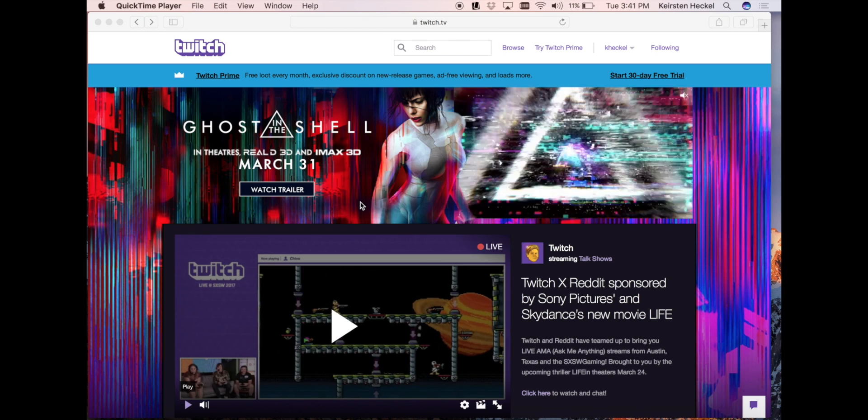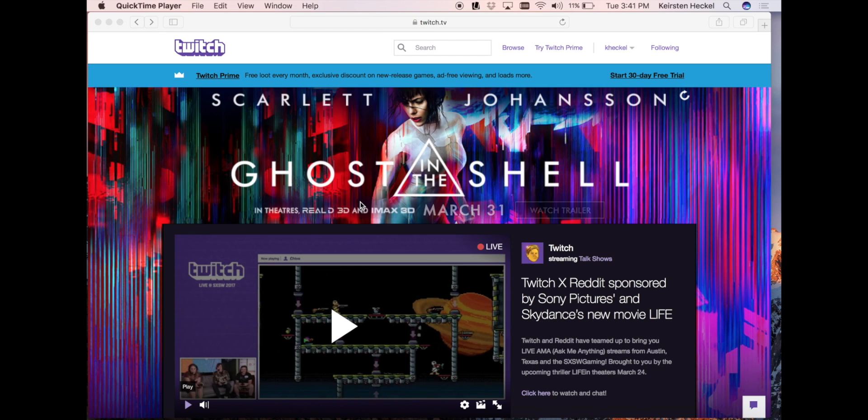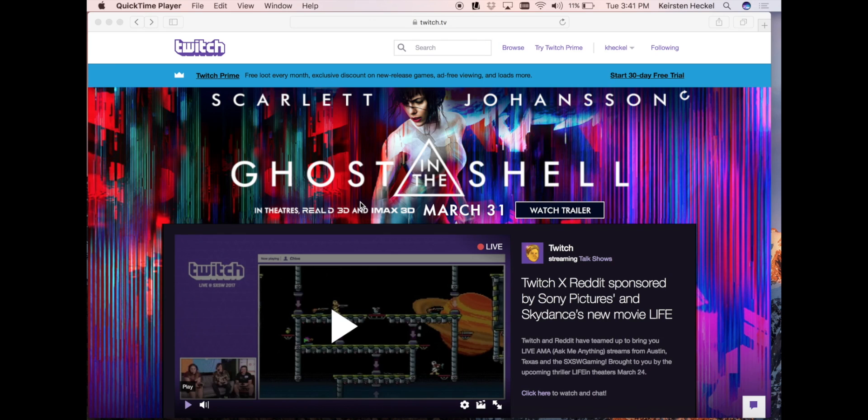To begin streaming your iOS or Android games to Twitch, you'll first need to make a Twitch account. Log on to twitch.tv and click the sign up button in the top right hand corner of the web page.